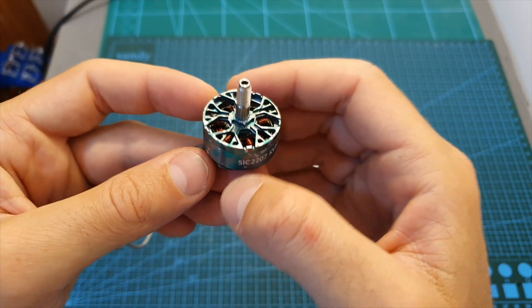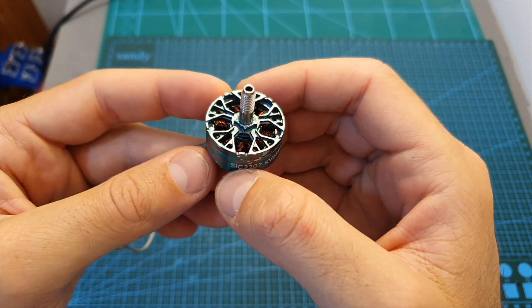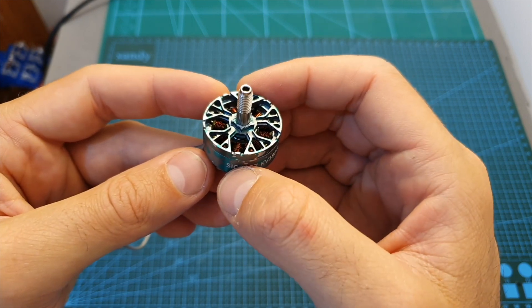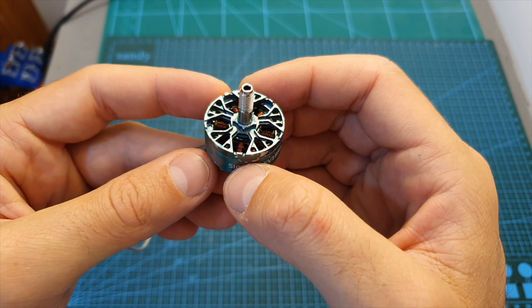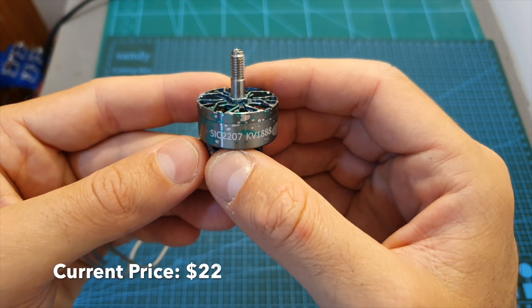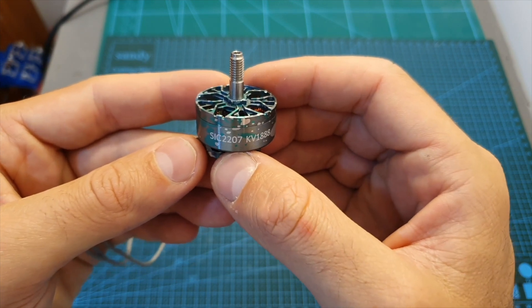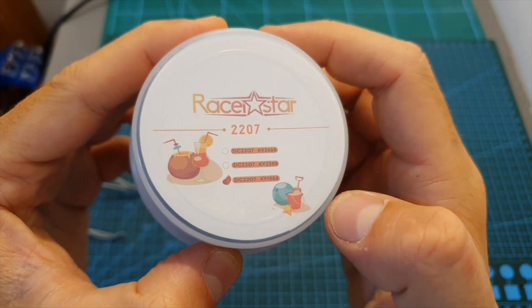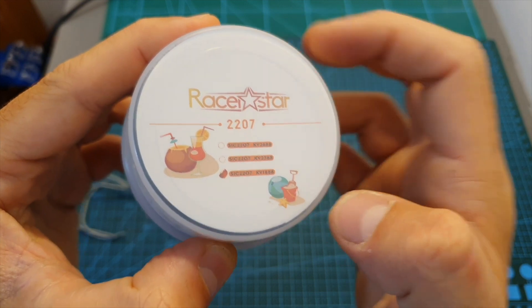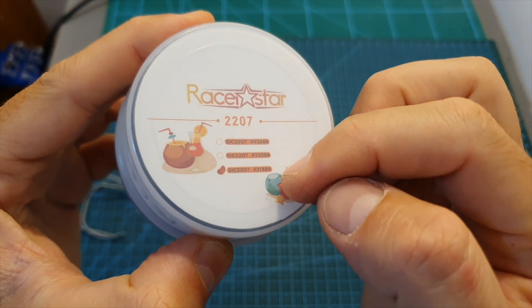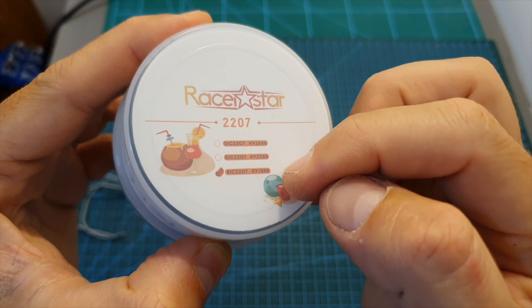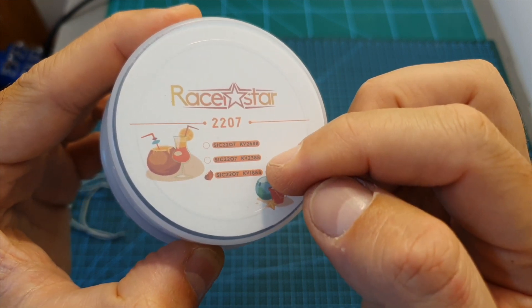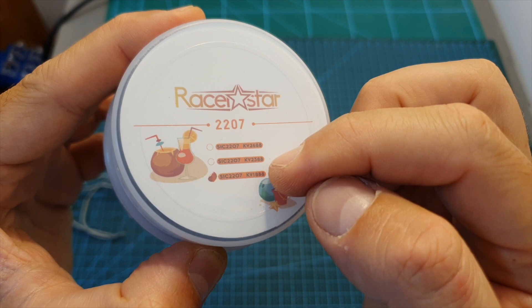First of all, unlike previous Racer Star motors which are relatively cheap and usually do not excel in their quality, the SIC 2207 is a premium motor. It's available in three KV options. The one I have is the 1888 KV version which is compatible with up to 6S lipo batteries. You can also get a 2388 KV version which is compatible with up to 5S lipo batteries.